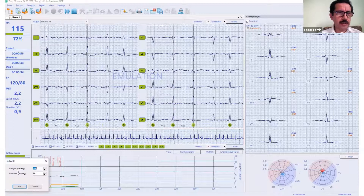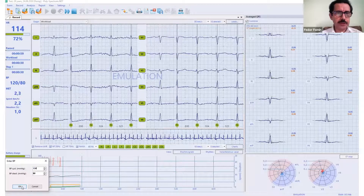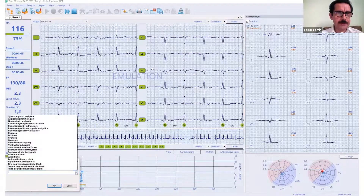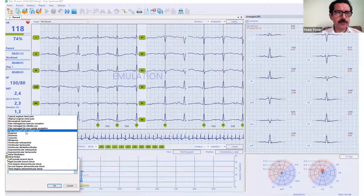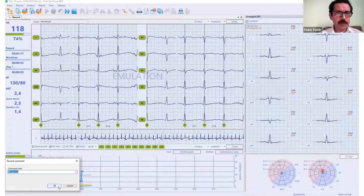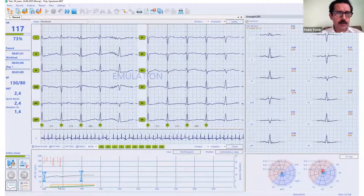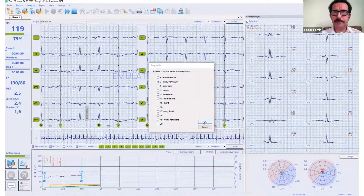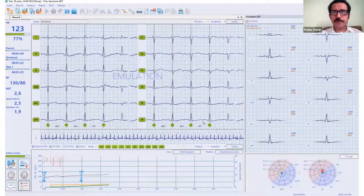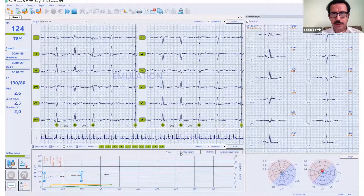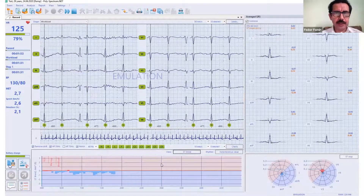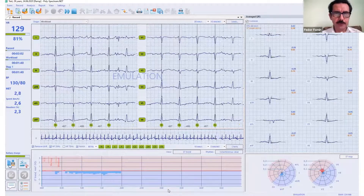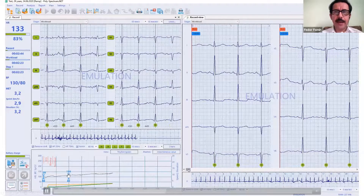During the exercise, I can input blood pressure data manually from the measurement, or start automatic measurement if a supported device is connected. I can also use comments from a dictionary — standard phrases to be fast — or input any text I want. I can also input the Borg scale, asking a person how it feels. ST segment data is visible here as well. Ischemia detection and ST segment analysis is one of the main reasons for most clinicians to perform this exercise stress test.